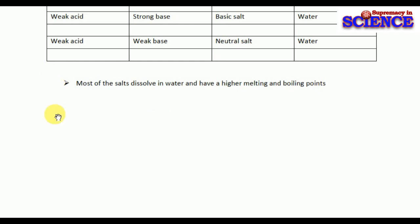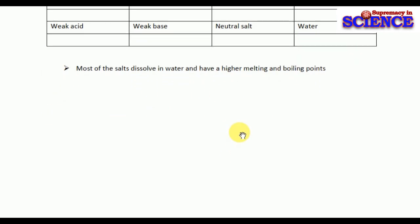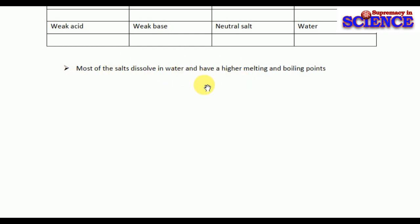The final thing we are learning is a statement about a property of a salt. Most salts dissolve in water because most are ionic compounds, and they have higher melting and boiling points. The melting point is the specific temperature where ice melts and the boiling point is where water boils. Normally the melting point of ice is 0°C and the boiling point of water is 100°C, but when salt is dissolved in water these values will change.